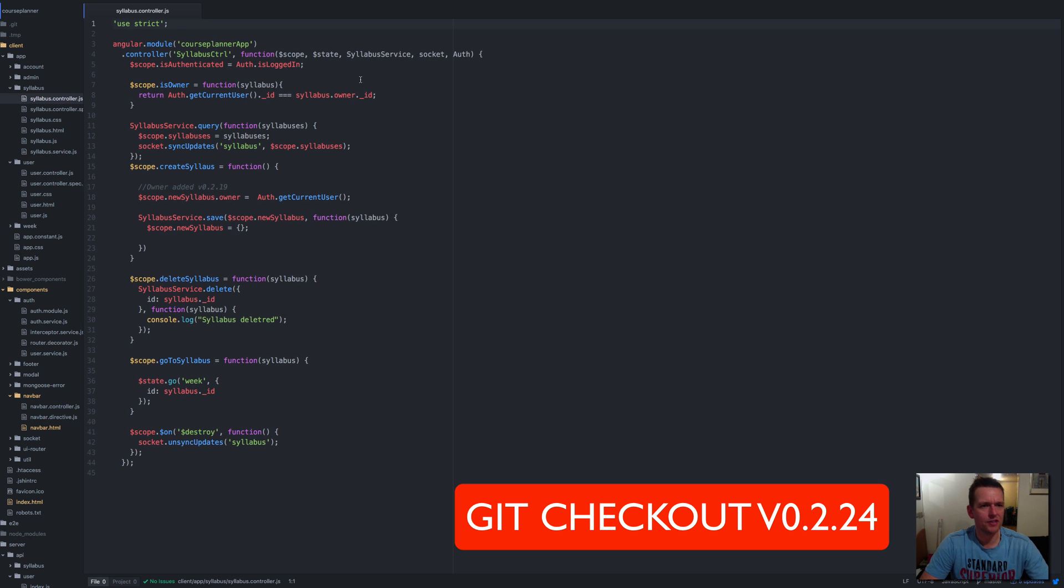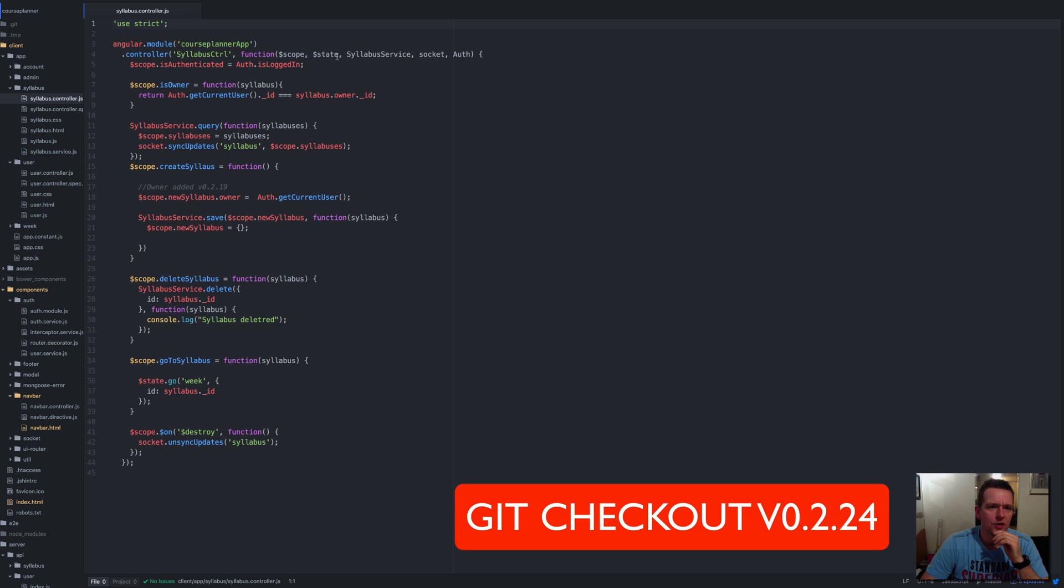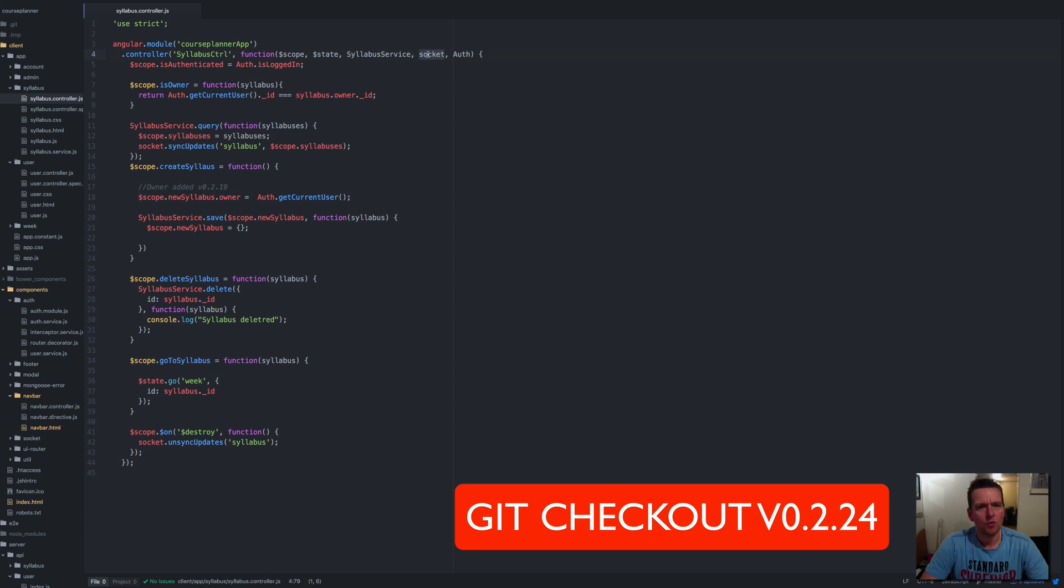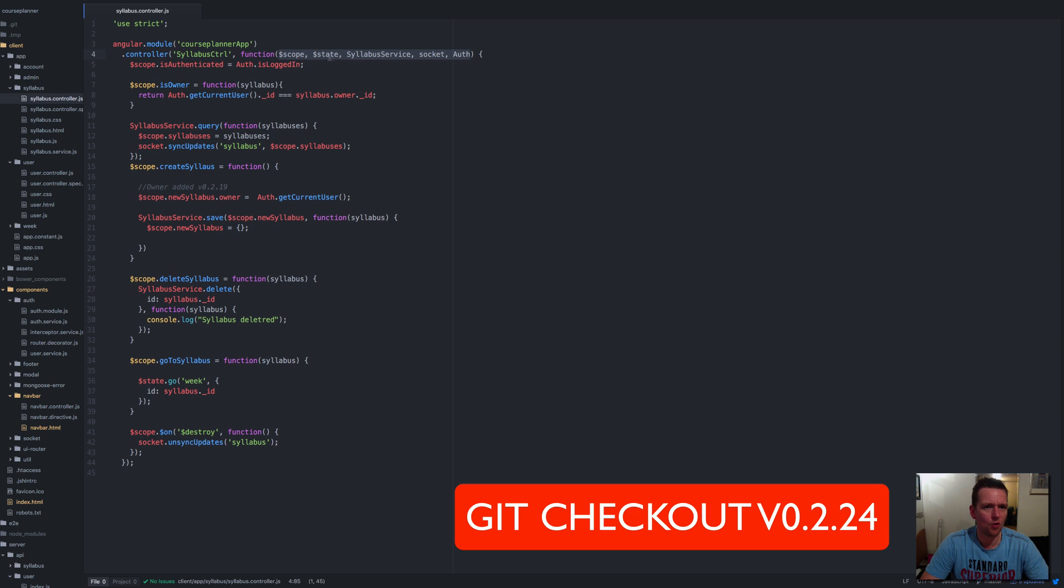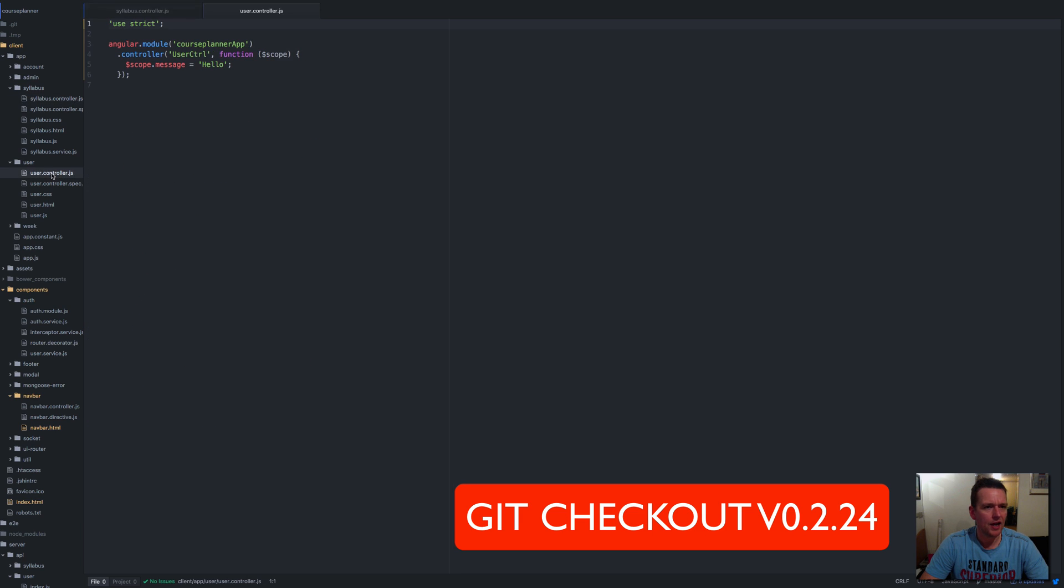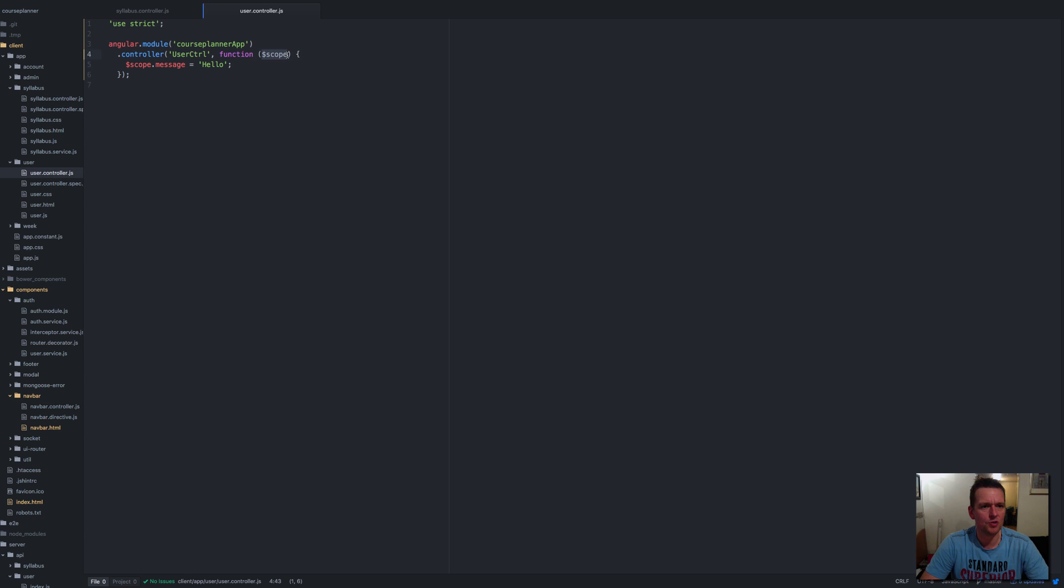It seems that we're going to use most of this. We want some kind of service for our user, some kind of socket setup, some auth, scope and state. I'll just copy all of these dependencies and add them to the user controller. The scope is already there, so let's save this.